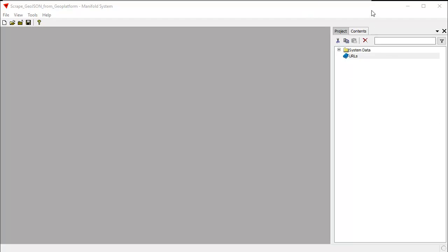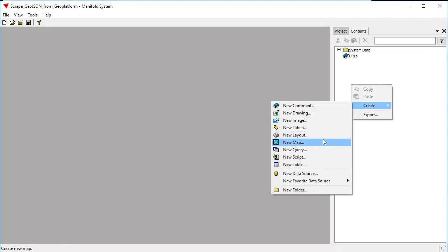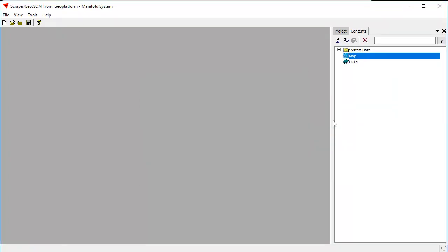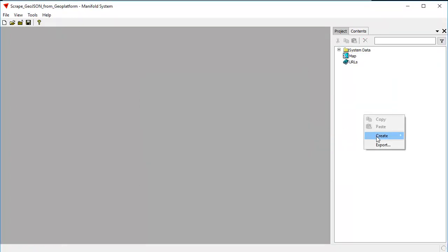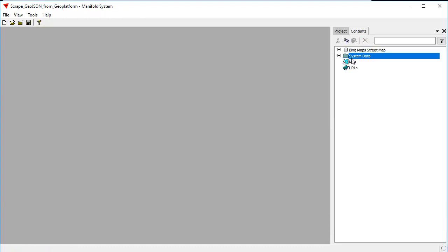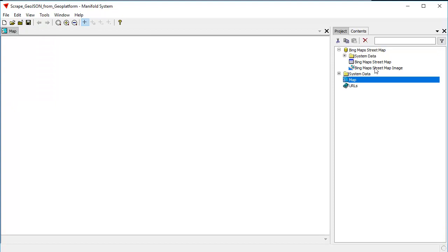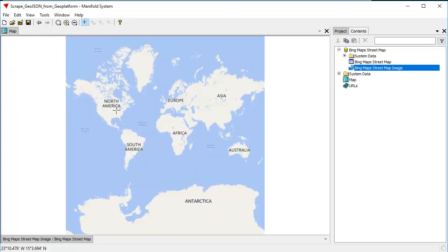We're looking at a typical Release 9 presentation here — a view — and this could be a Manifold Viewer. It works both in Viewer and Release 9. I'm going to start by creating a map, and let's use a Bing street map as a background. As you can see, this is very quick and easy to do. All this works exactly the same way in both Viewer and Release 9.